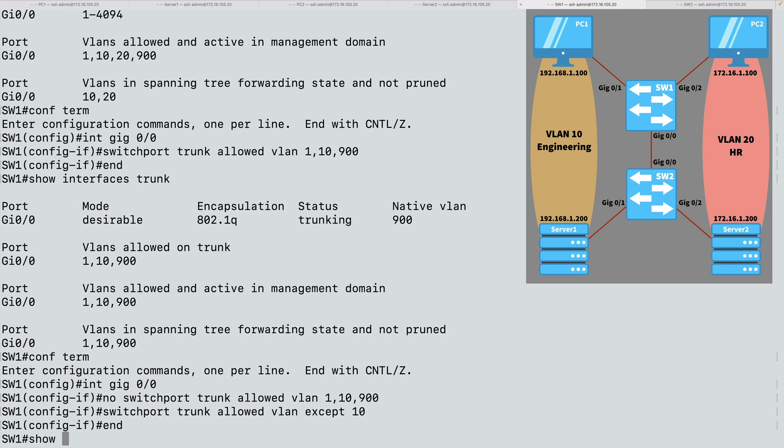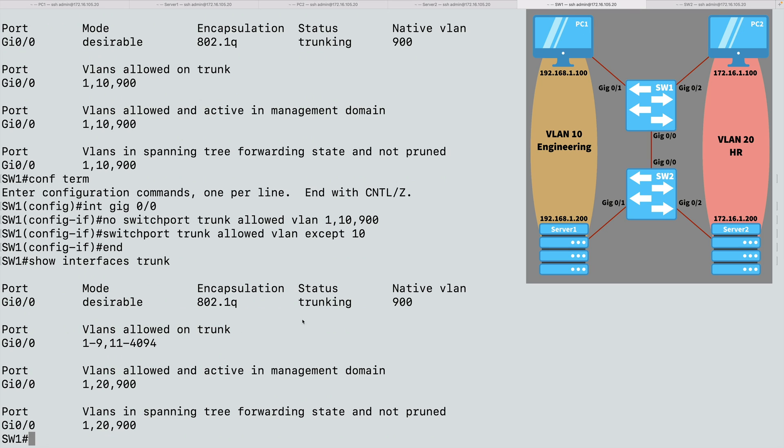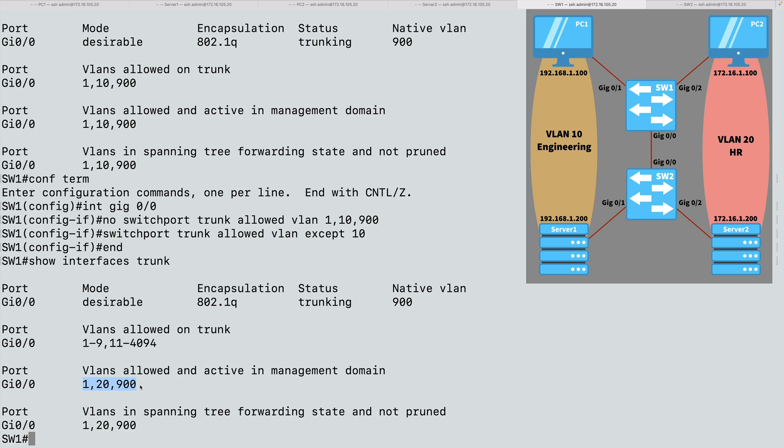And if I do a show interfaces trunk command, you'll see it gives me a list of all possible VLANs, one through nine, we skip over 10, and then we do 11 through 4094. That's what's allowed, but not all of those VLANs are active. Here's what we have that are allowed and active: VLANs 1, 20, and 900. We have now pruned off VLAN 10.